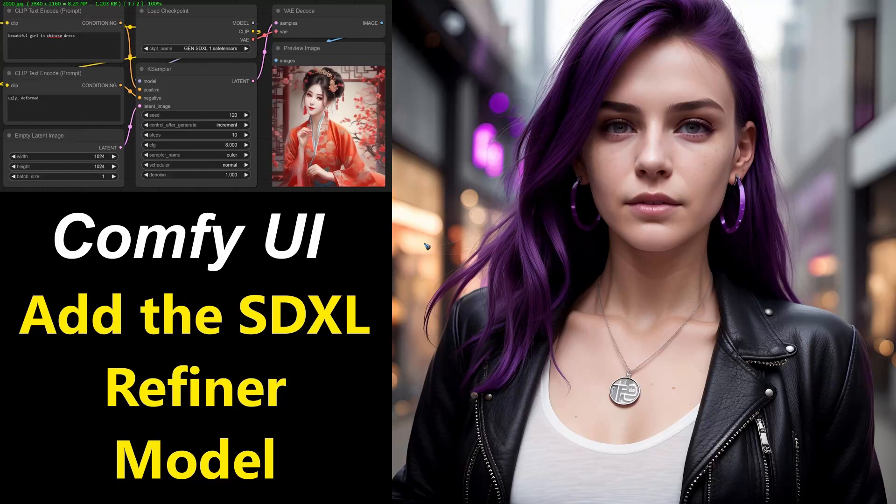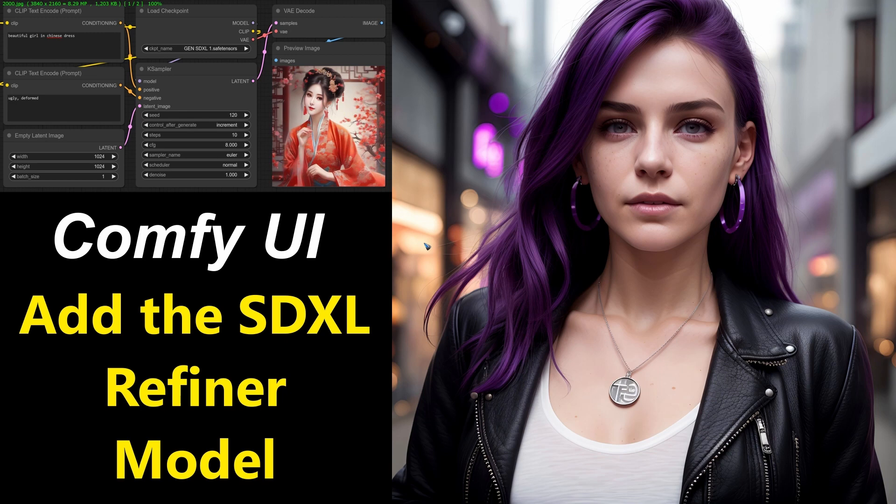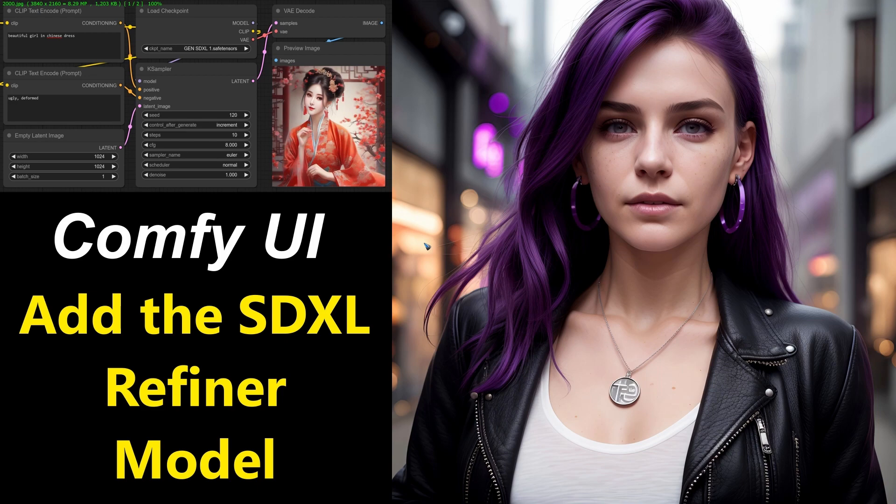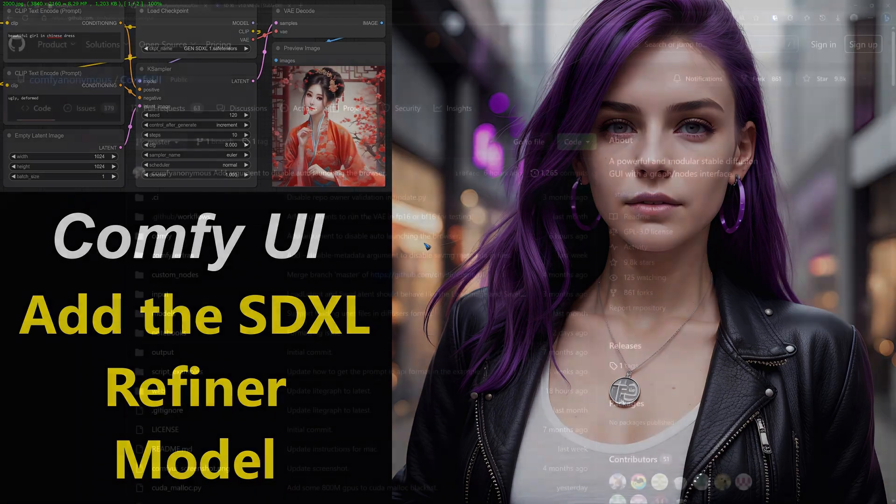Stable Diffusion XL comes with a base model and a separate refiner model that can make your images look a little bit better or more detailed. So it is nice to be able to use it. Let's have a look at how we can include this refiner model in our ComfyUI workflow.